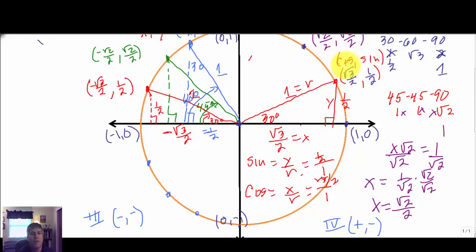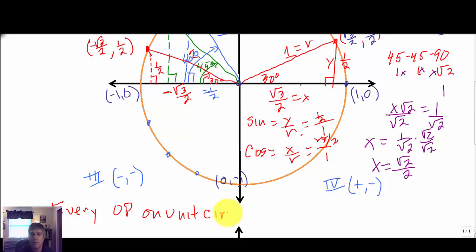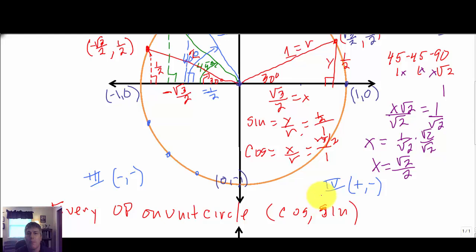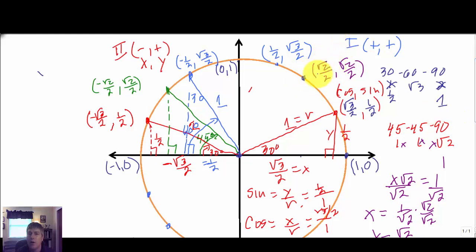So interestingly, every ordered pair on the unit circle is (cosine, sine). As you construct the unit circle and write its ordered pairs, you are also finding the cosine and sine of each reference angle. For example, the cosine of 45° is √2/2, and the sine of 45° is also √2/2.